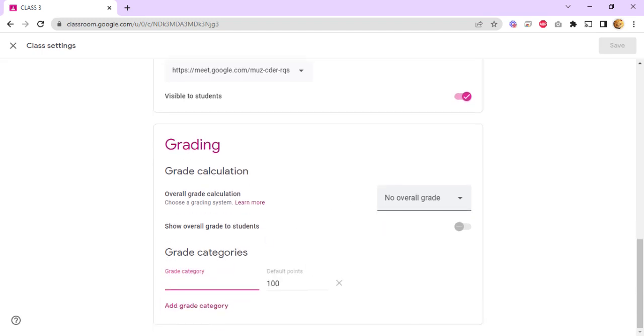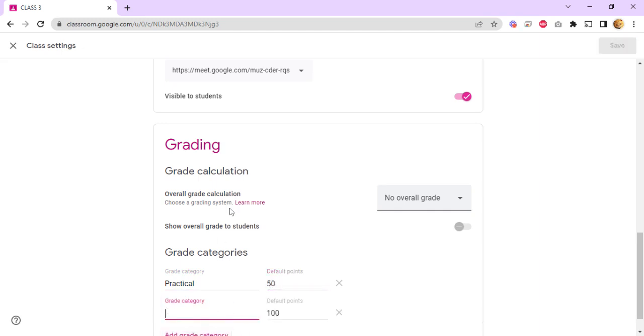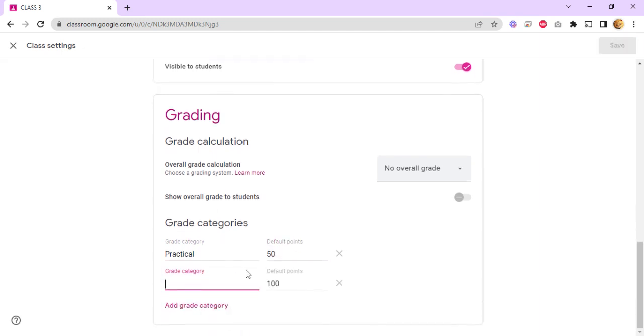This allows you to give it a name. Let's say practical. You can give the default points as well, for example 50, and add another grade category.